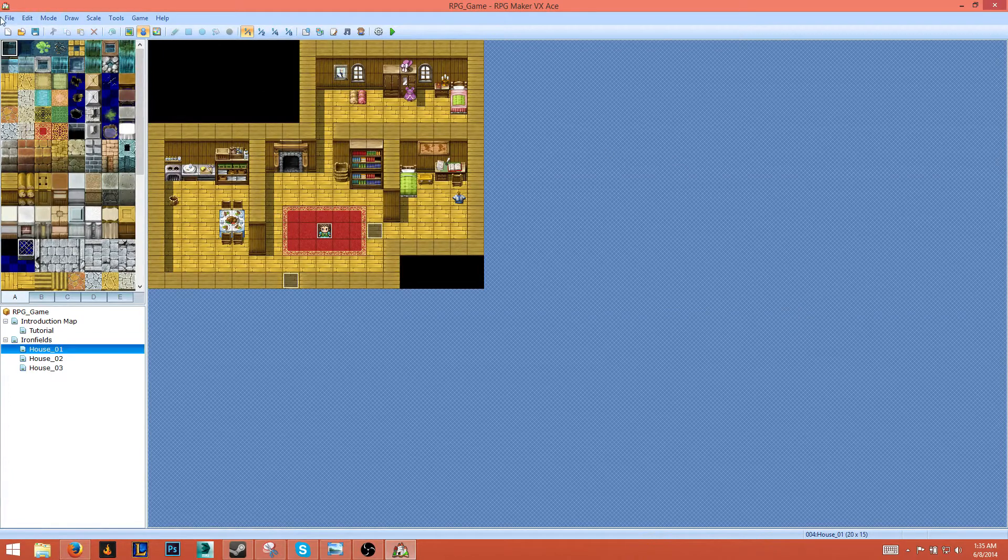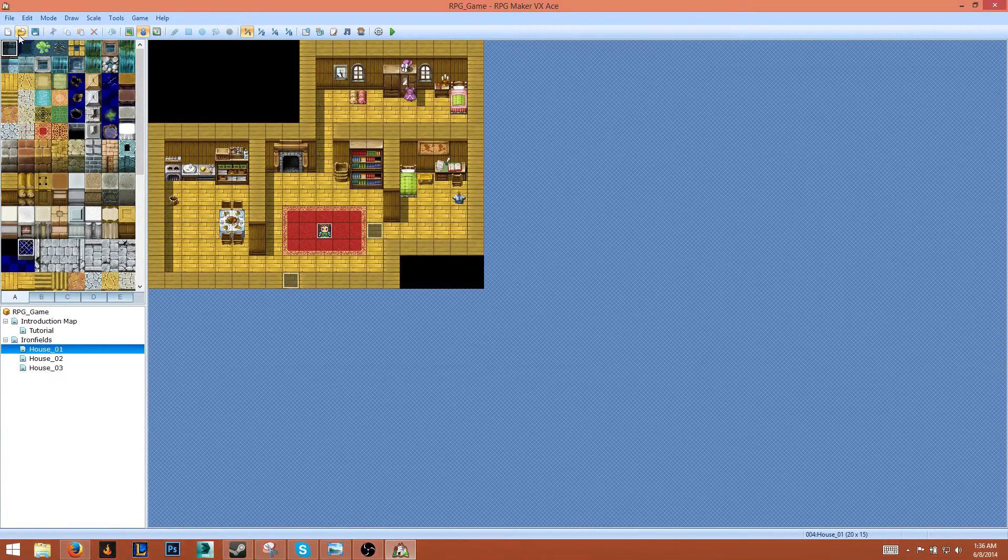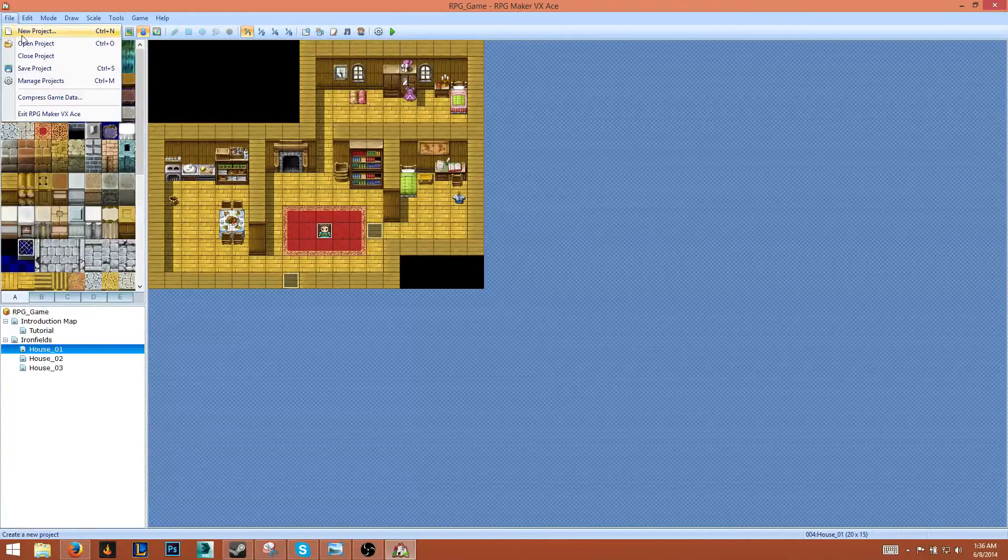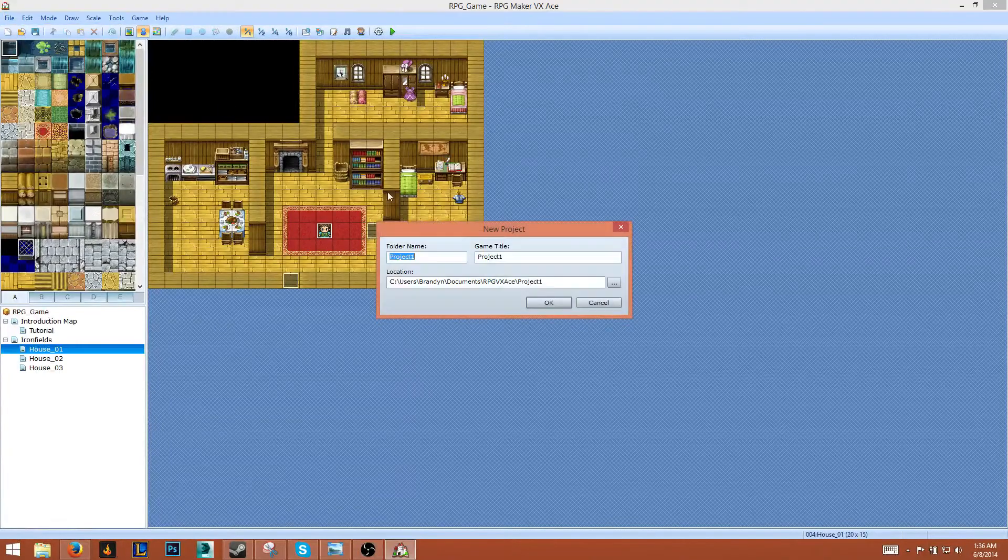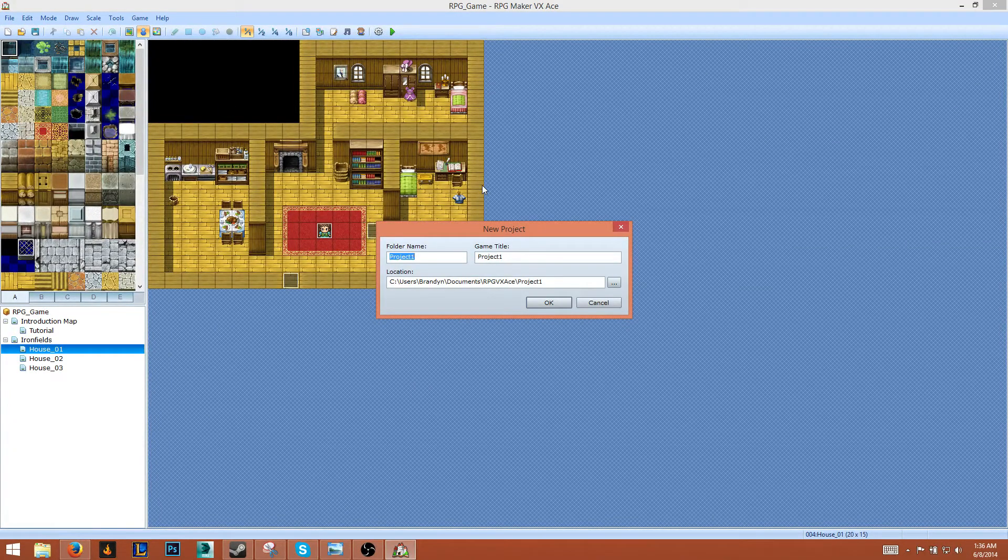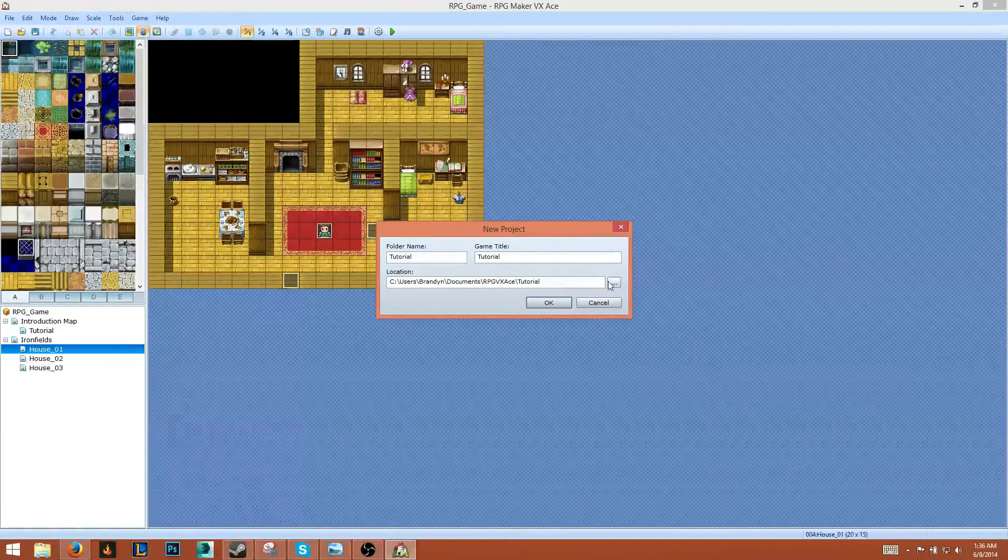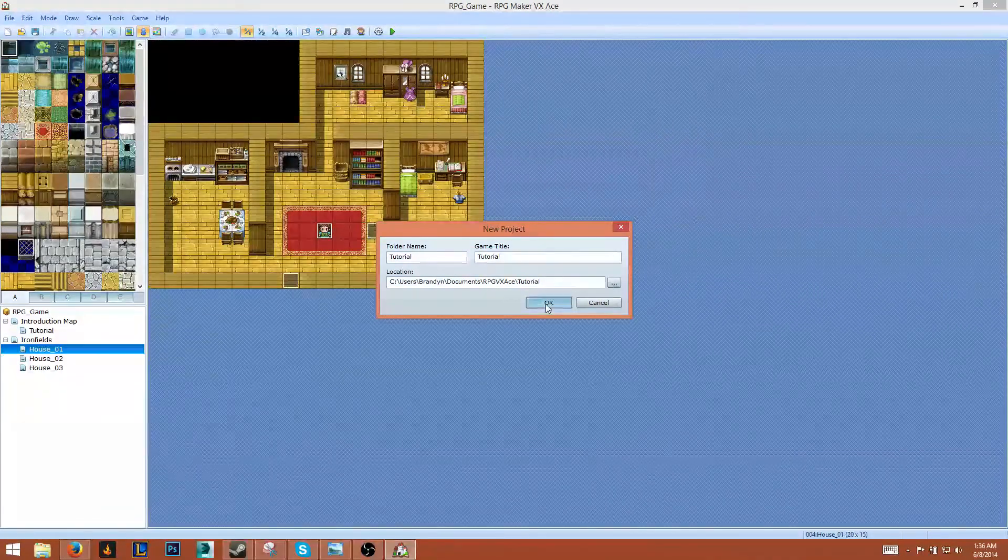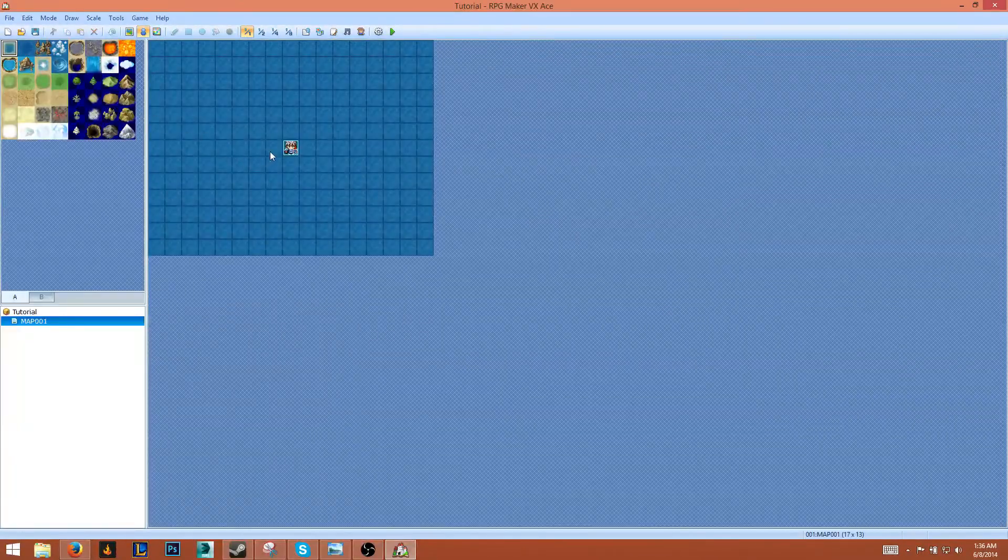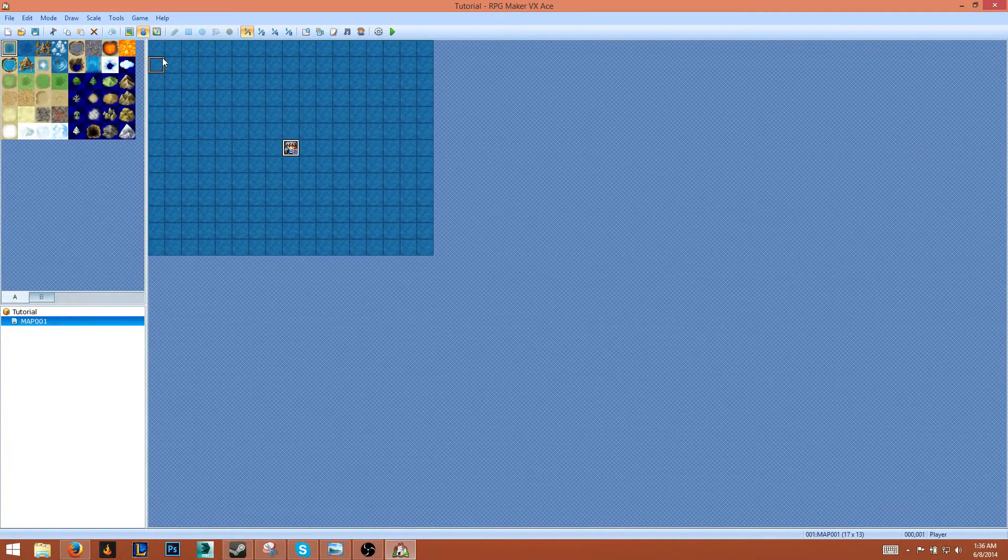Alright, so the first thing we're going to do is create a new project. Go to File, New Project. I'm going to call this Tutorial, give the game title Tutorial, press OK. Alright, so we're given this default screen.